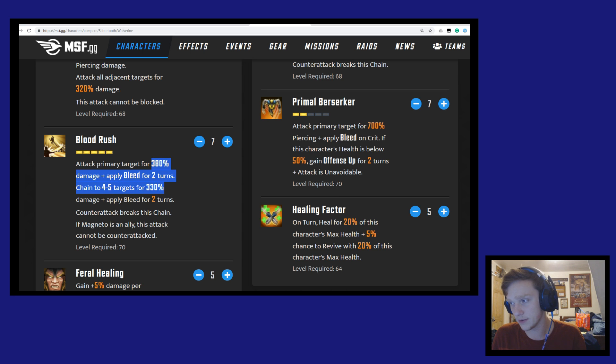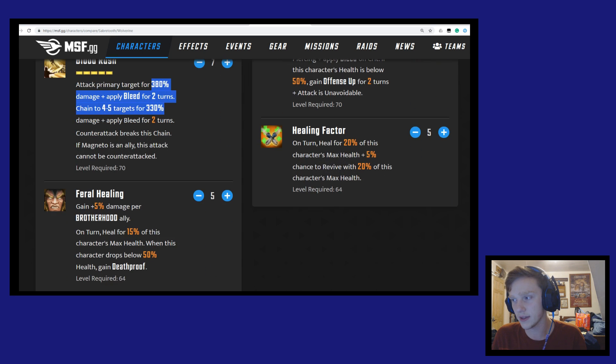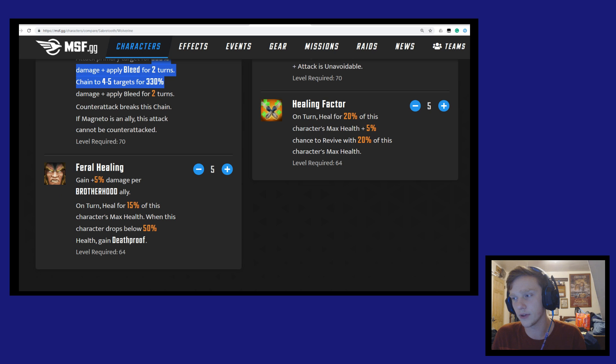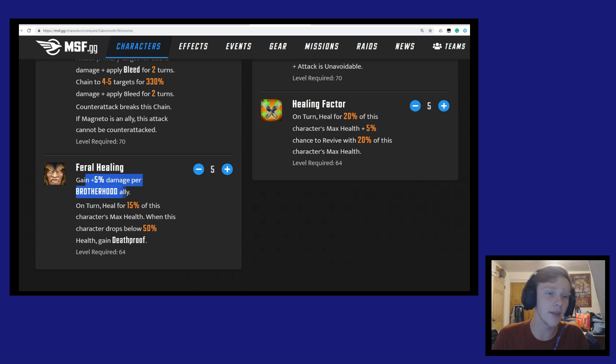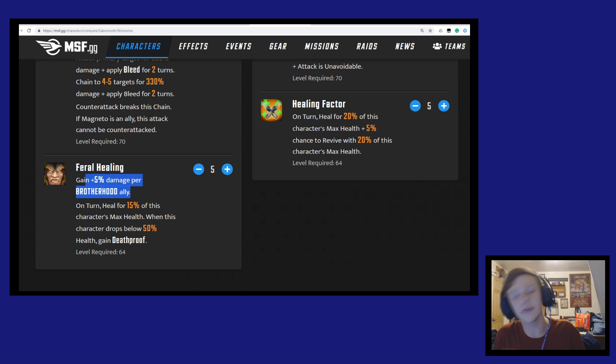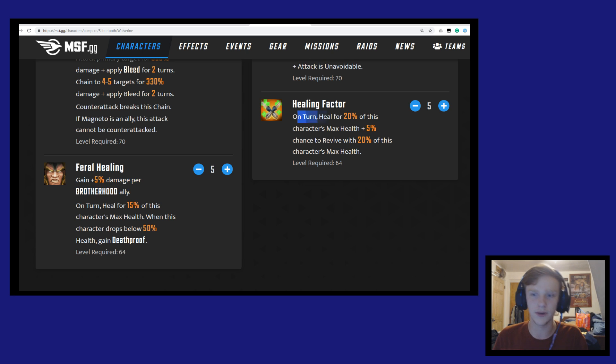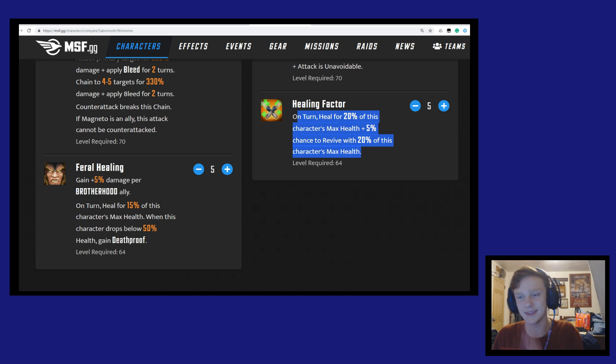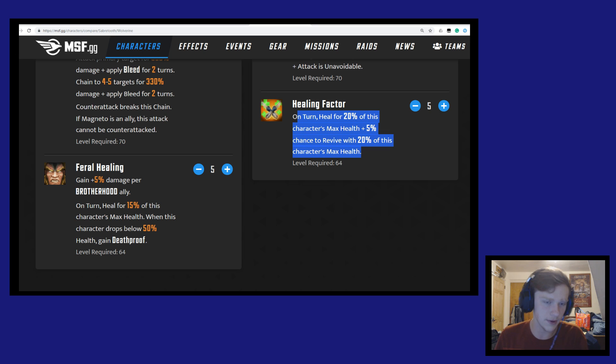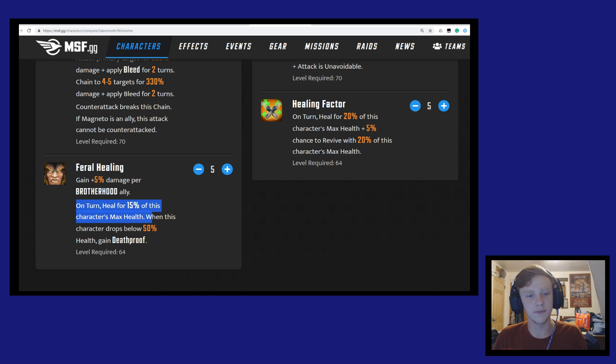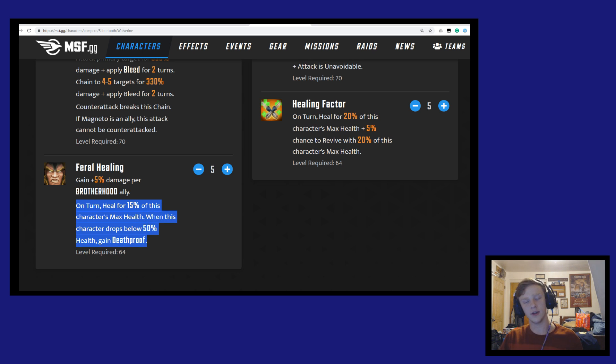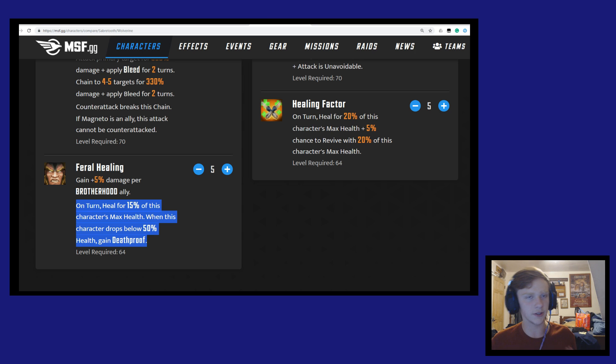He complements the Brotherhood team very well. Not to mention he's getting 5% more damage per Brotherhood ally on his passive. If we compare the healing on his passive to Wolverine, Wolverine will heal for 20% of his max health, and that's a little bit of a revive chance but that never happens anyways. Sabertooth is going to heal for 15% of his max health, but when he drops below 50% of health, he'll gain death proof. So he loses a little bit of healing to gain a lot more damage compared to Wolverine.